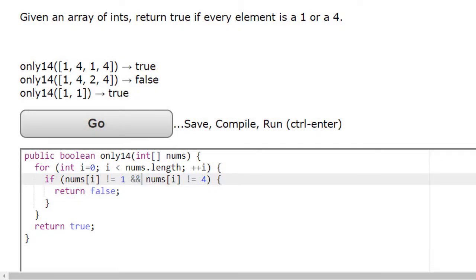Let's conclude with one final example that describes what we learned in this video. Here we're asked to return true after verifying that every single element in the array is either a one or a four.